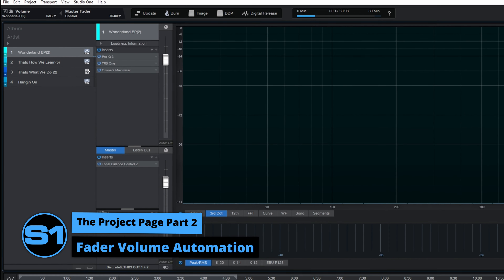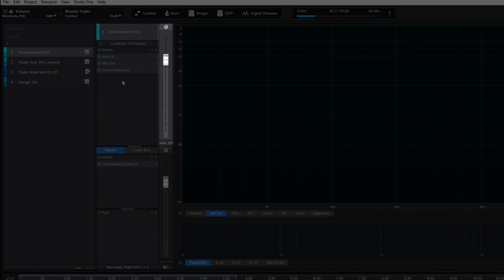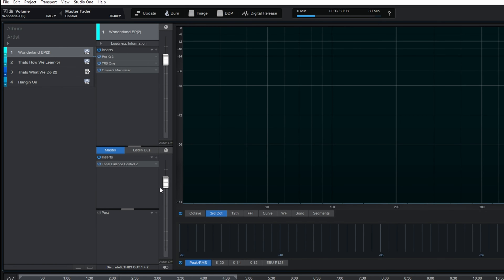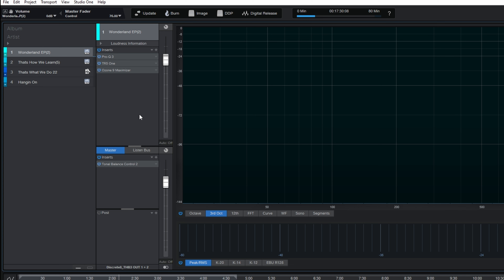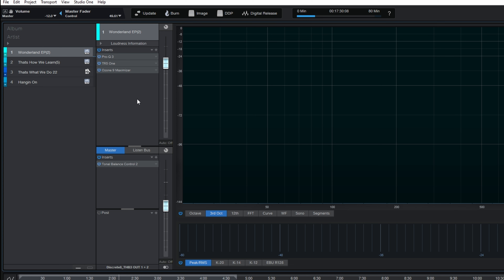We have the top fader here, which is for the currently selected track, and then we have the bottom one, which is the master fader. As a quick side note, you can move these faders using your mouse, but if you do have a MIDI surface controller like I do, that can be used within the project page as well — so I can move these faders using my MIDI surface controller without using my mouse.